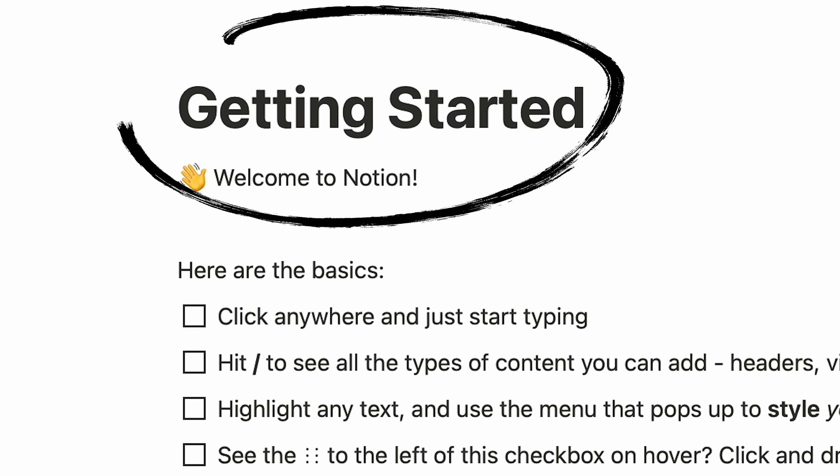Guys, this could be the easiest Notion guide you'll find out there because I didn't design any of the pages I'm about to show you. All of these templates are from Notion. I just took some things to my liking and that's it. Alright, let's do it.